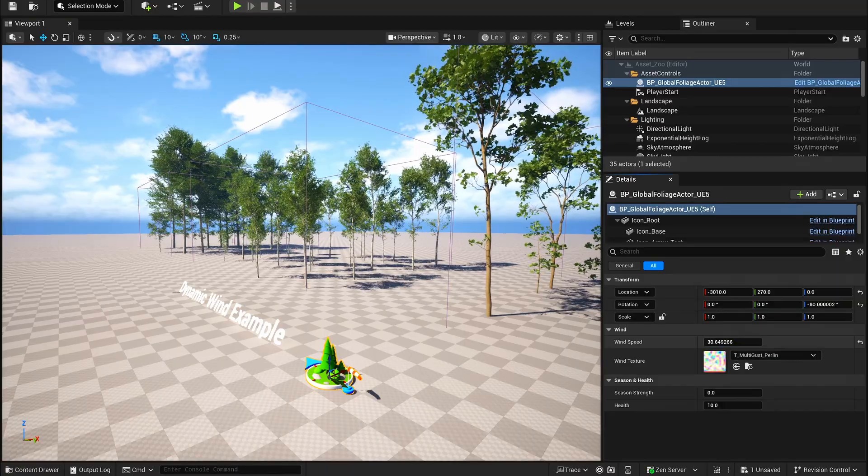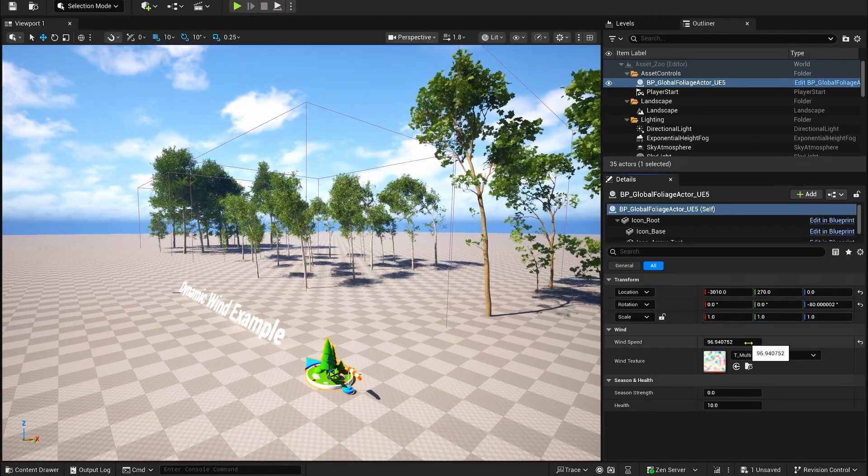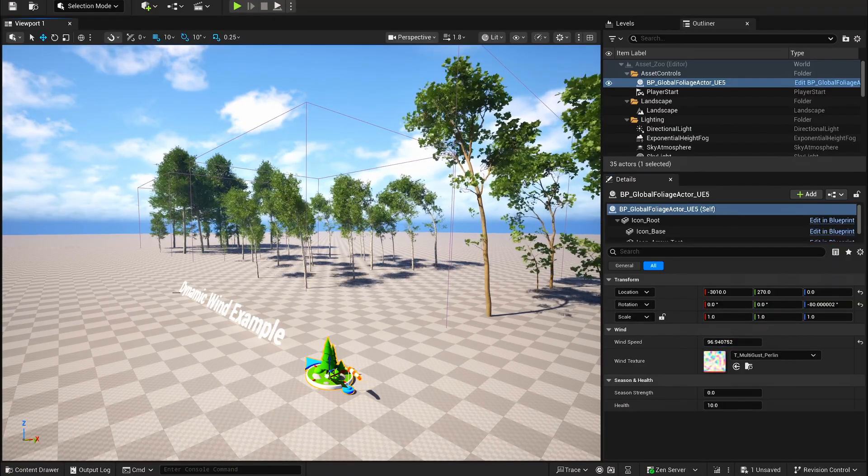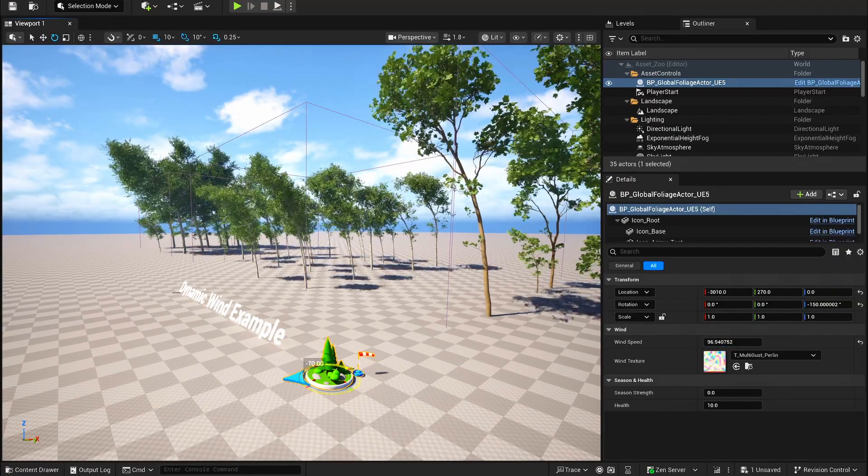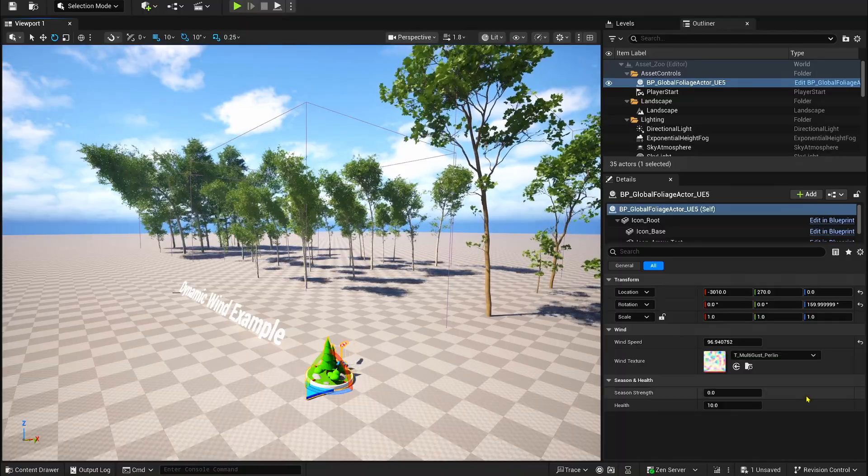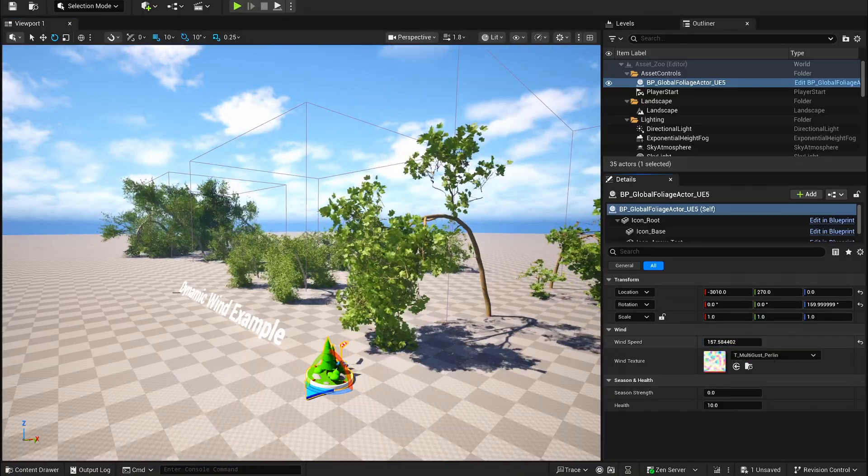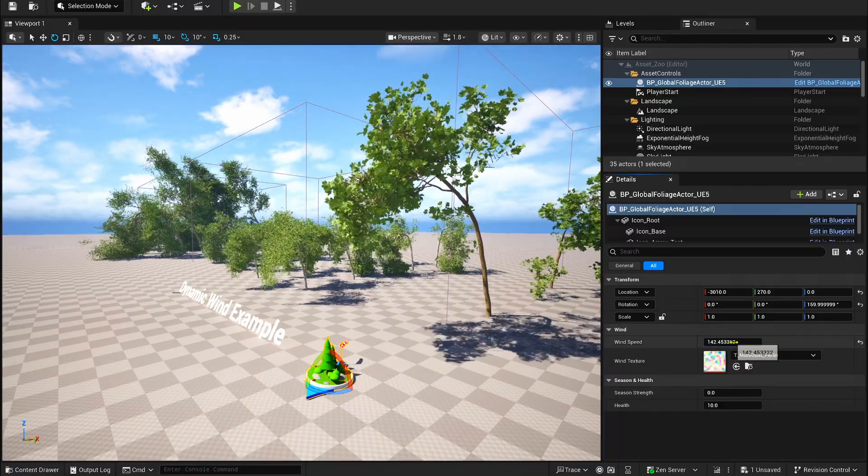Depending on how you set it up, you'll see your trees react naturally with dynamic motion that is really organic. It's honestly pretty impressive to see how flexible and powerful this new system already is.